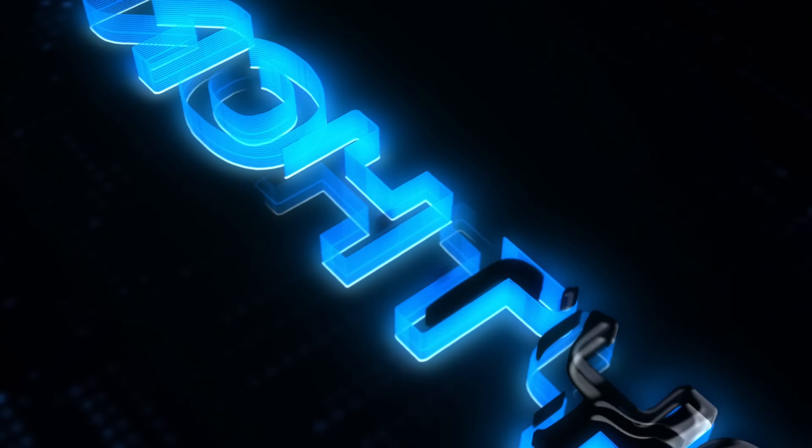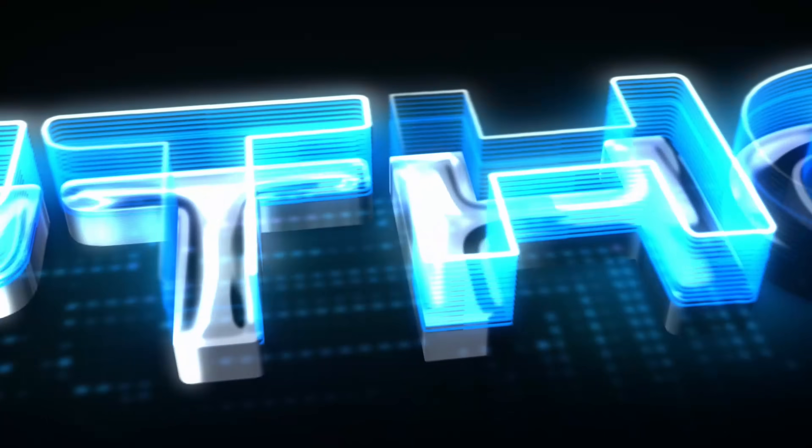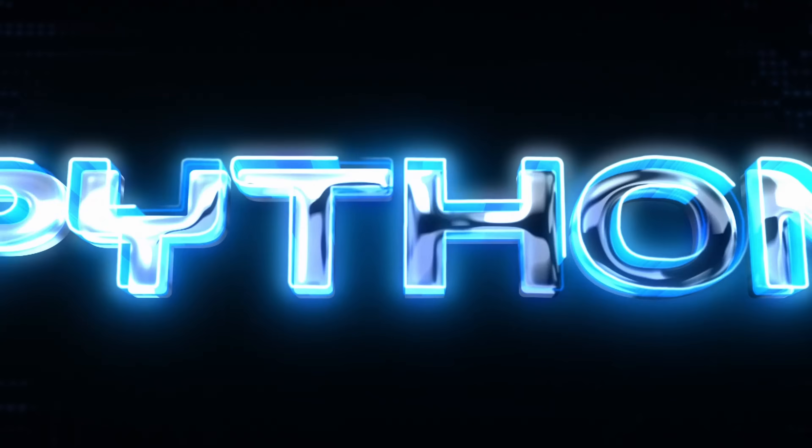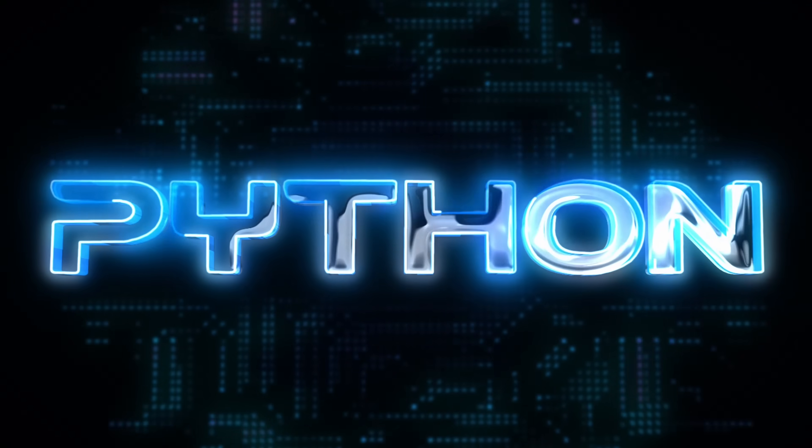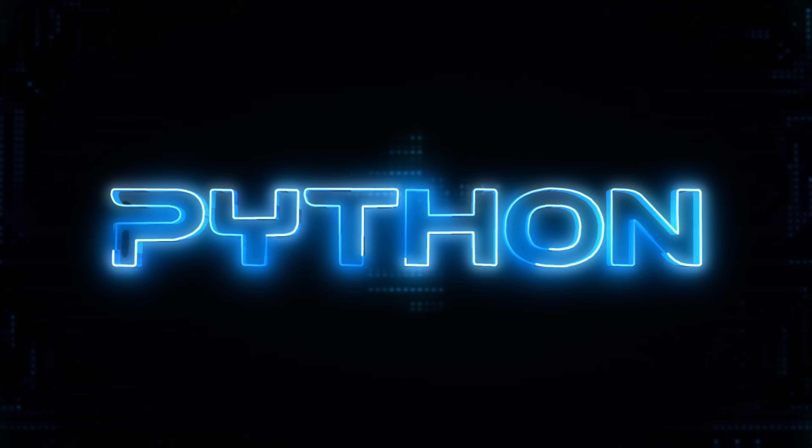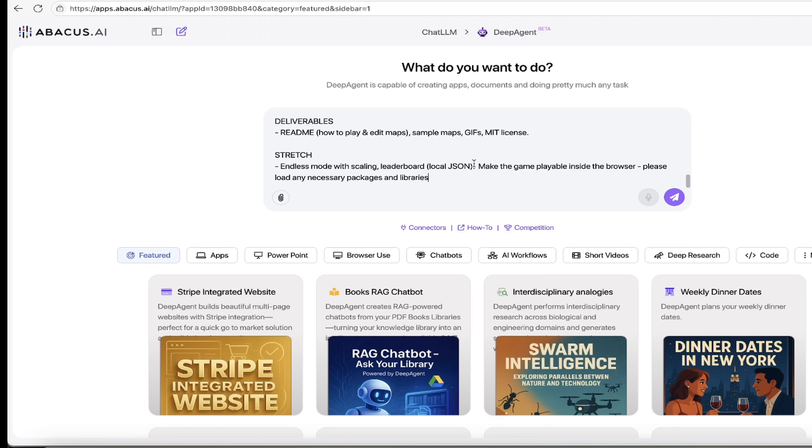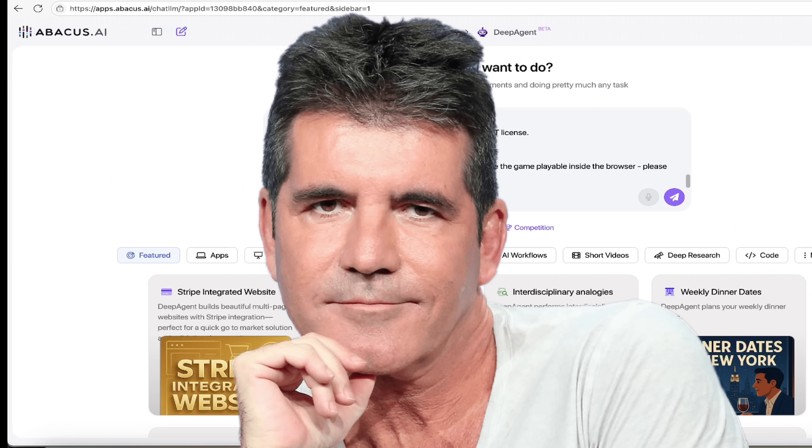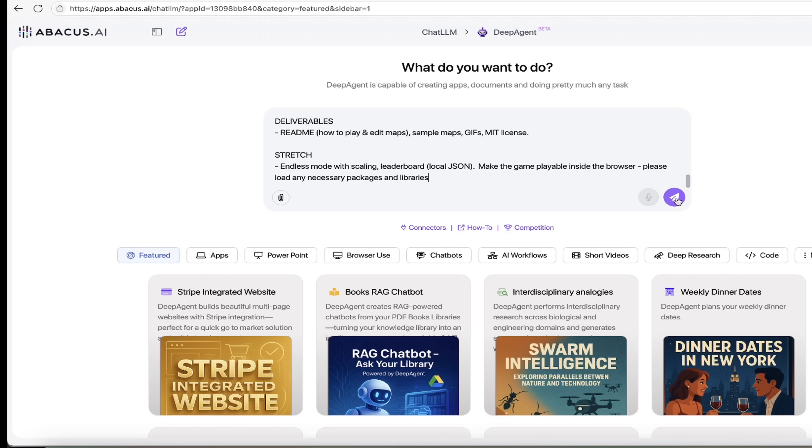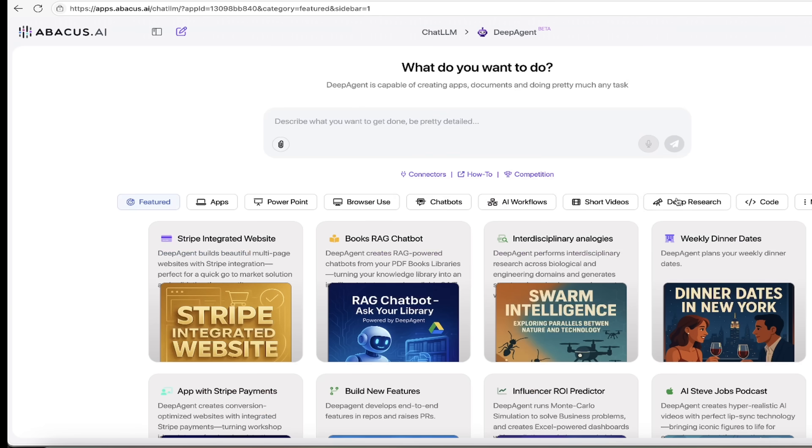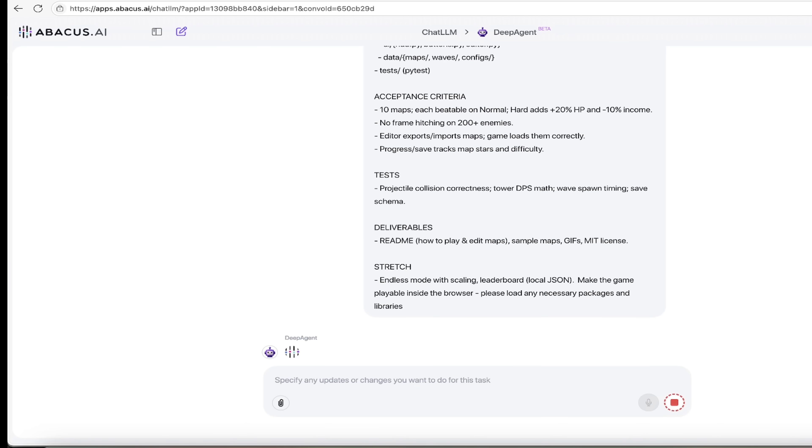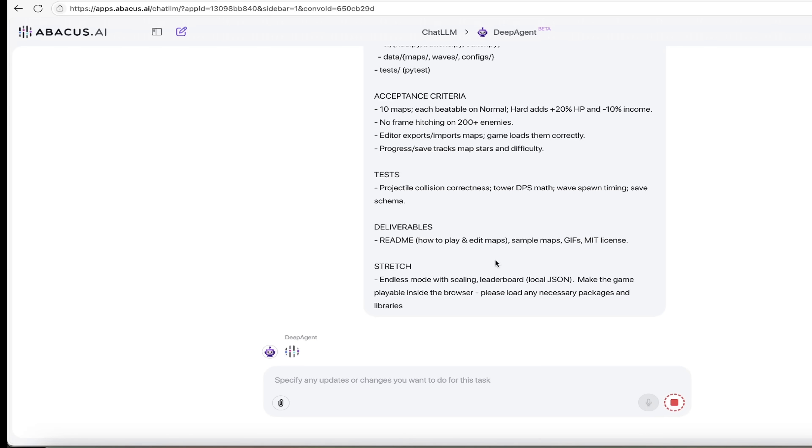This entire prompt will be in the description below. If you want to copy and paste verbatim, go ahead and do that. If you don't and you want to make it your own, go ahead and do that. Once you've got a prompt you like, go ahead and click on the go button here, the little purple button, and then presto, it's going to go ahead and start cooking.